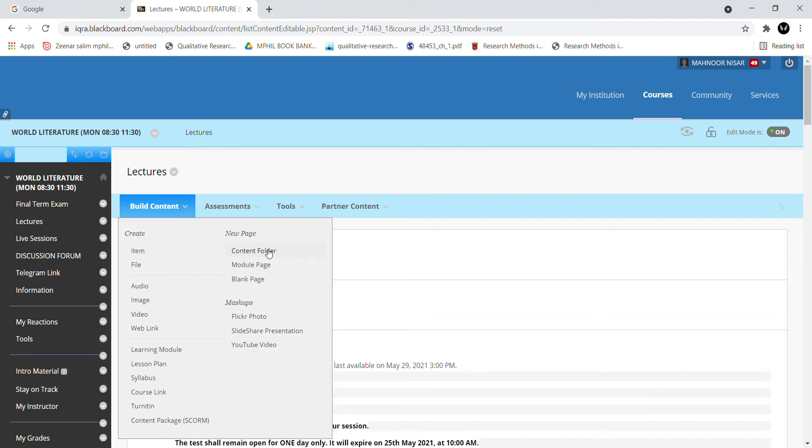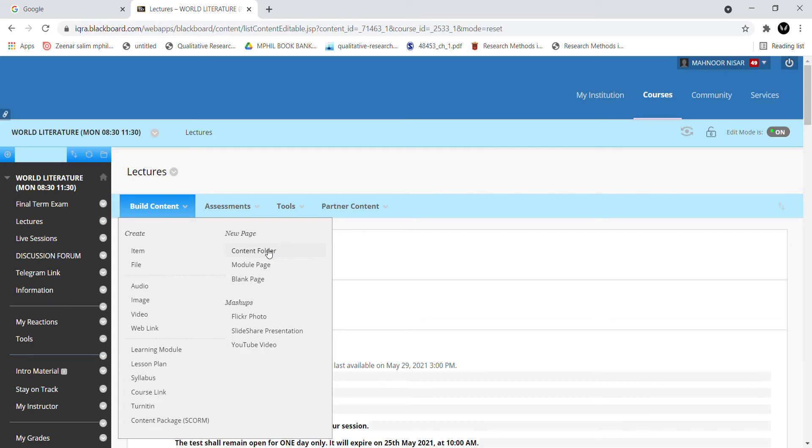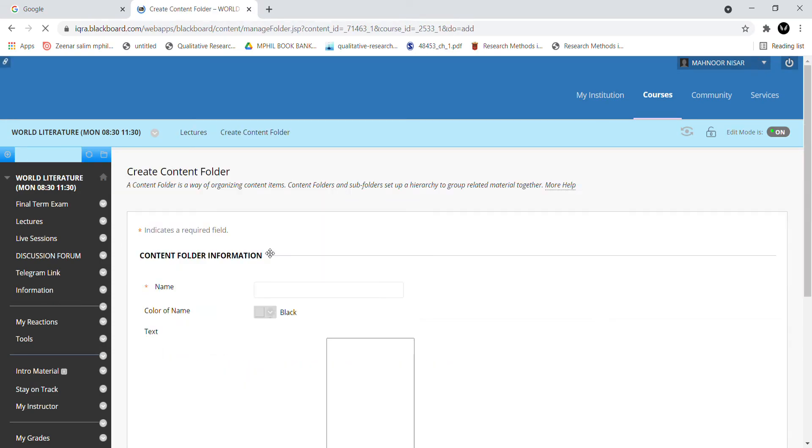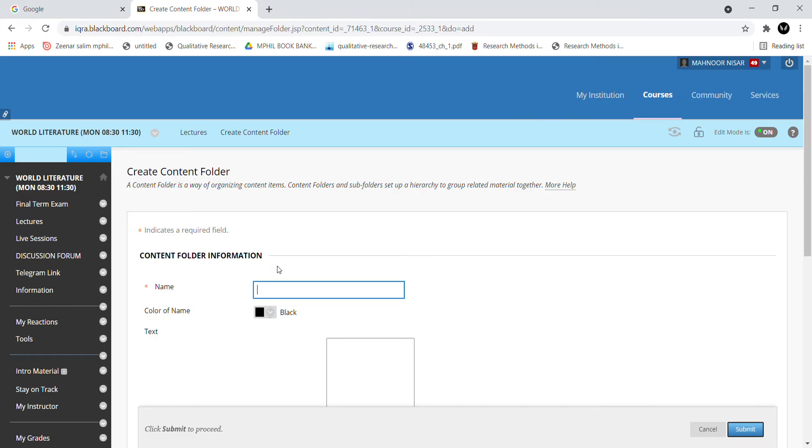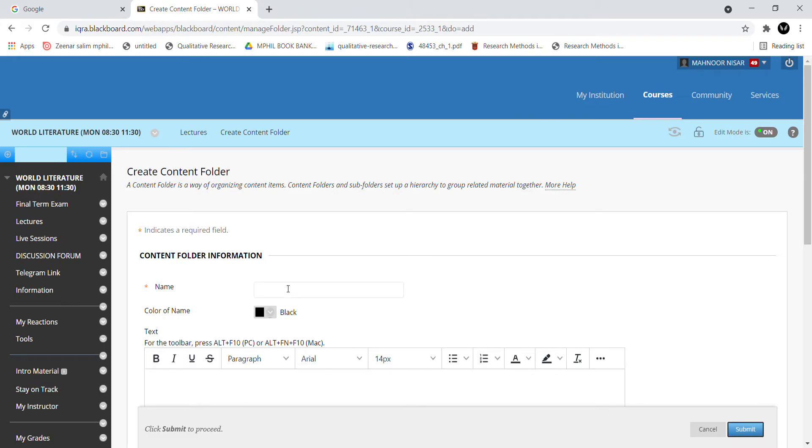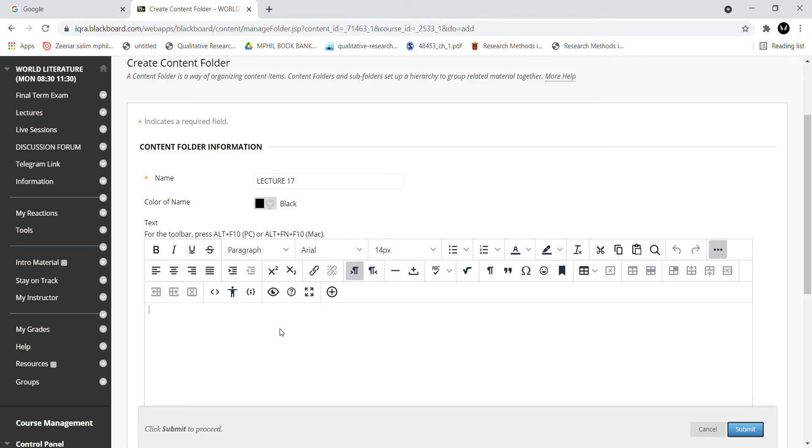If you want to create a single file, a single PPT or handout upload, you can do it in the folder. For the content folder, you have clicked on the folder and here you have given a title. Lecture 16 we have already, so we do Lecture 17. I have kept the folder.